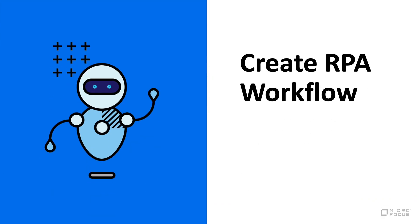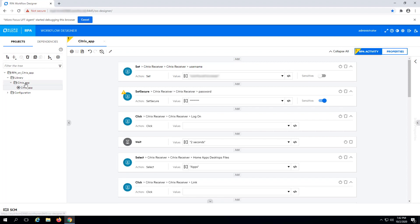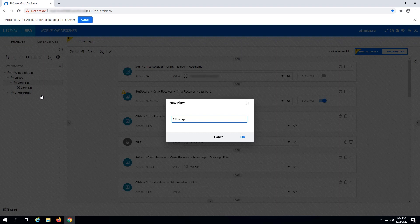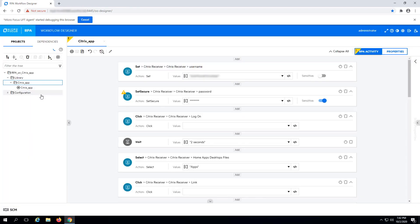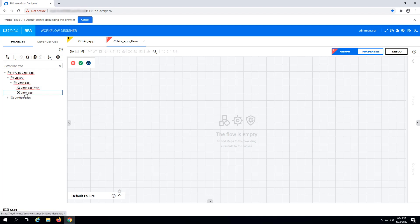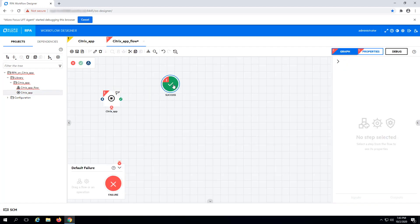Create an RPA workflow. Right-click on the folder name, select Add Flow, and give your flow a name. In the RPA workflow designer canvas, drag and drop your RPA activity. Connect it to the success step. Your workflow is ready to run.